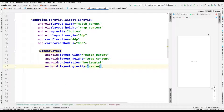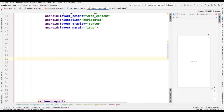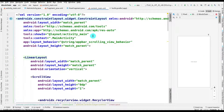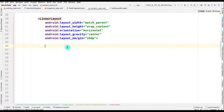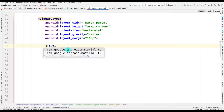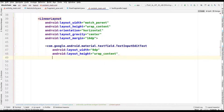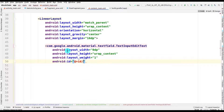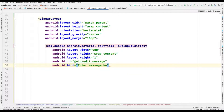Within this CardView, we add a LinearLayout with width match_parent, height wrap_content, orientation horizontal, gravity center, and layout margin set to some dp. Inside this LinearLayout, we add a TextInputEditText. Its attributes are width 0dp, height wrap_content, and weight 1. We give it an ID of 'edit_message'.